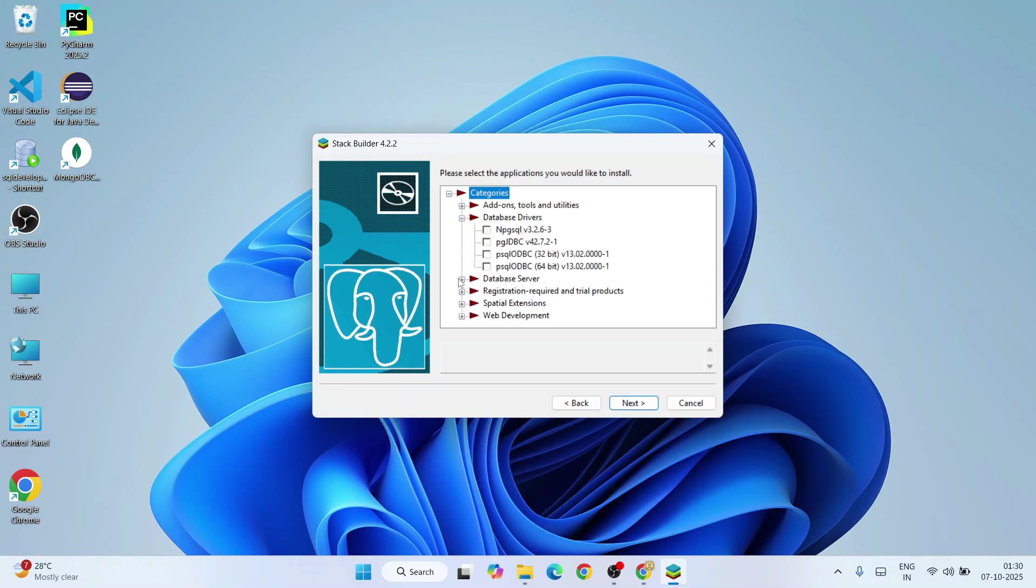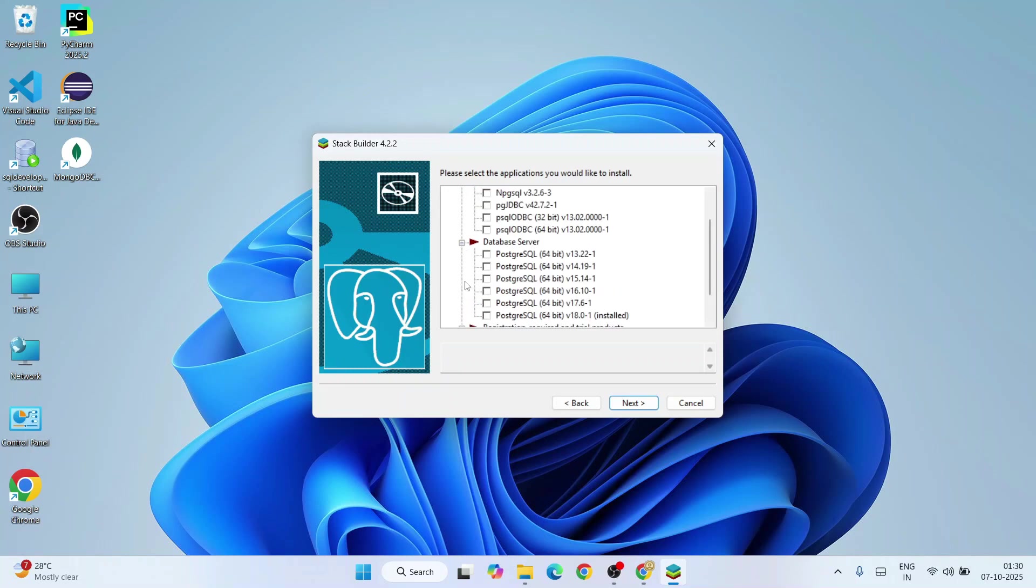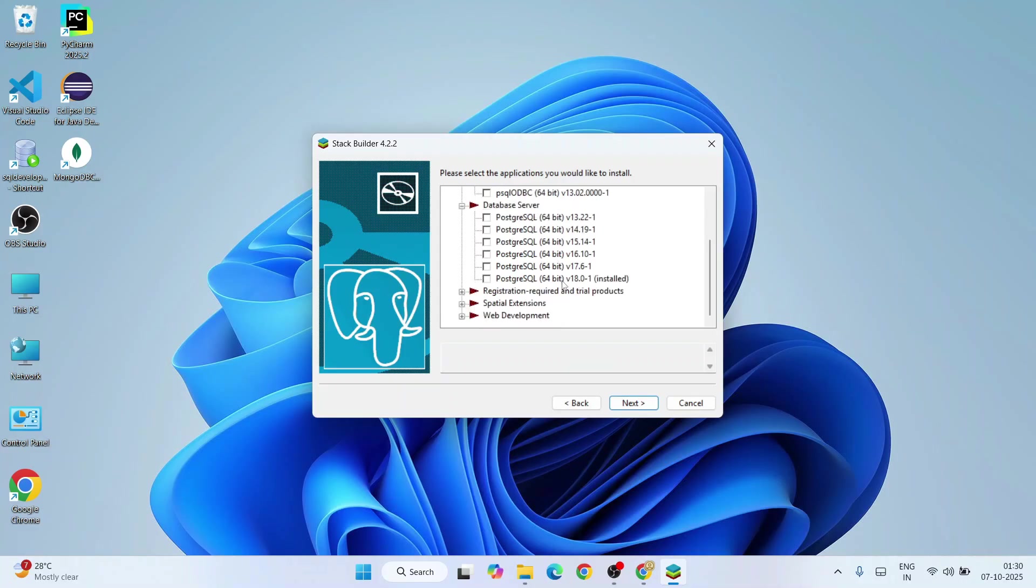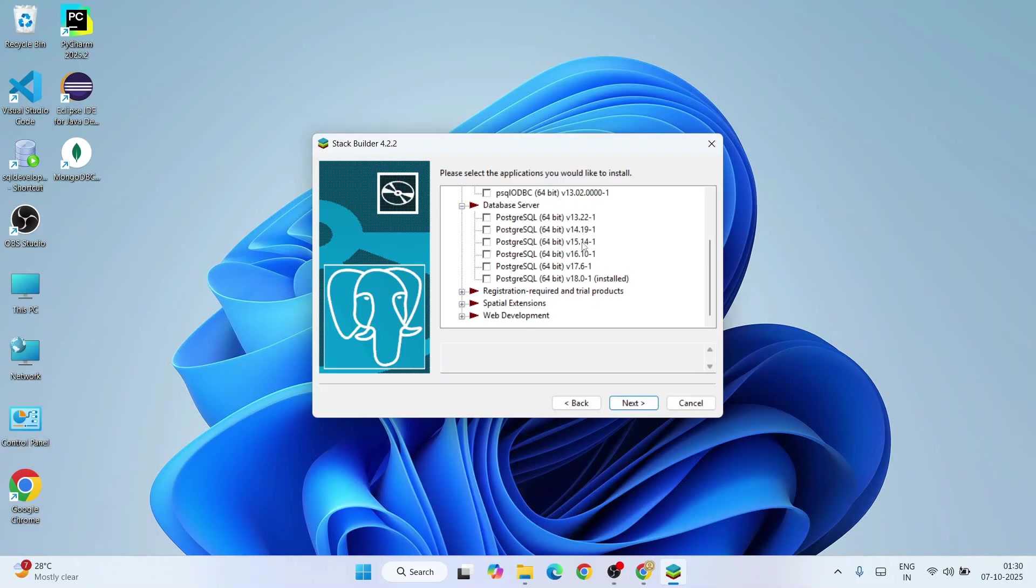You can expand database drivers and you can see all these different drivers. Can expand database server as well and you can see all the older versions of PostgreSQL server are also available. 18 is the latest version which is currently installed, but if you want to downgrade it to some older version like 17, 16, 15 and so on, you can do that.